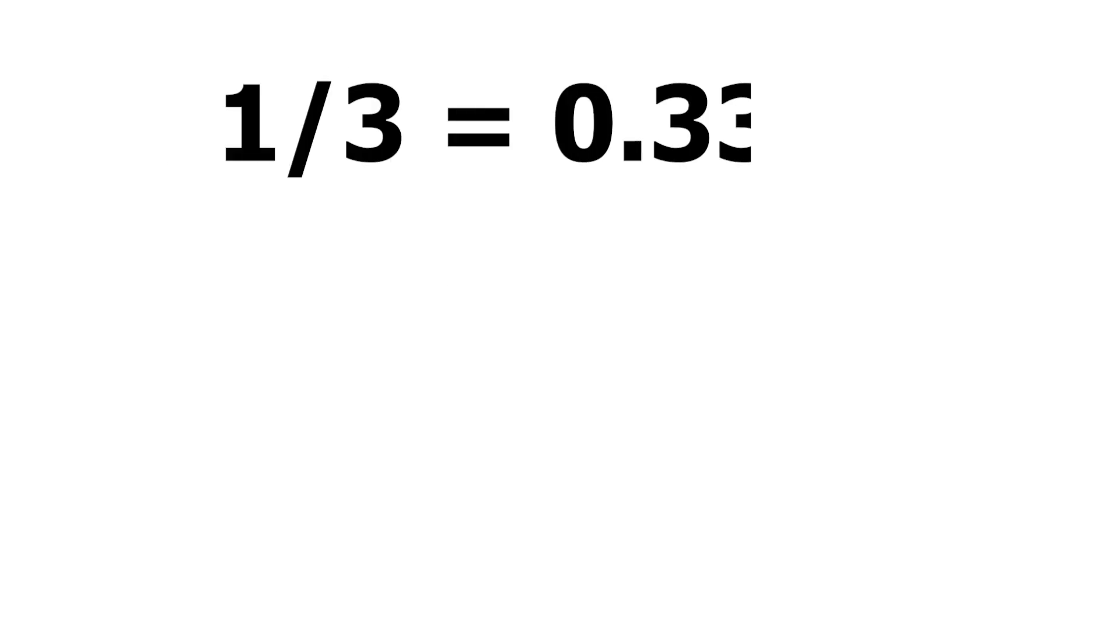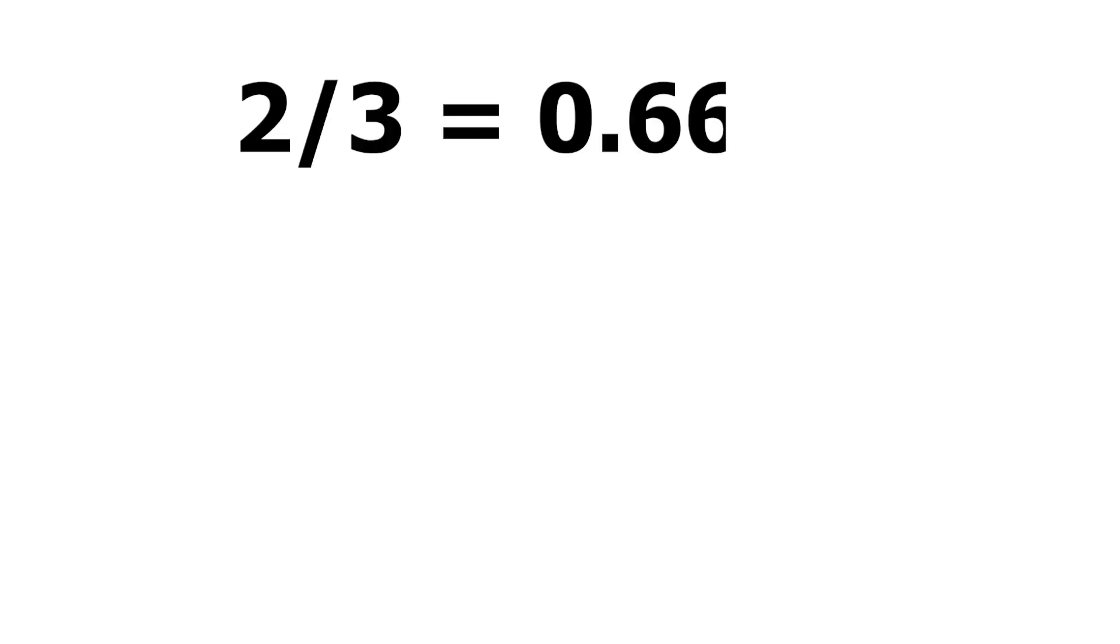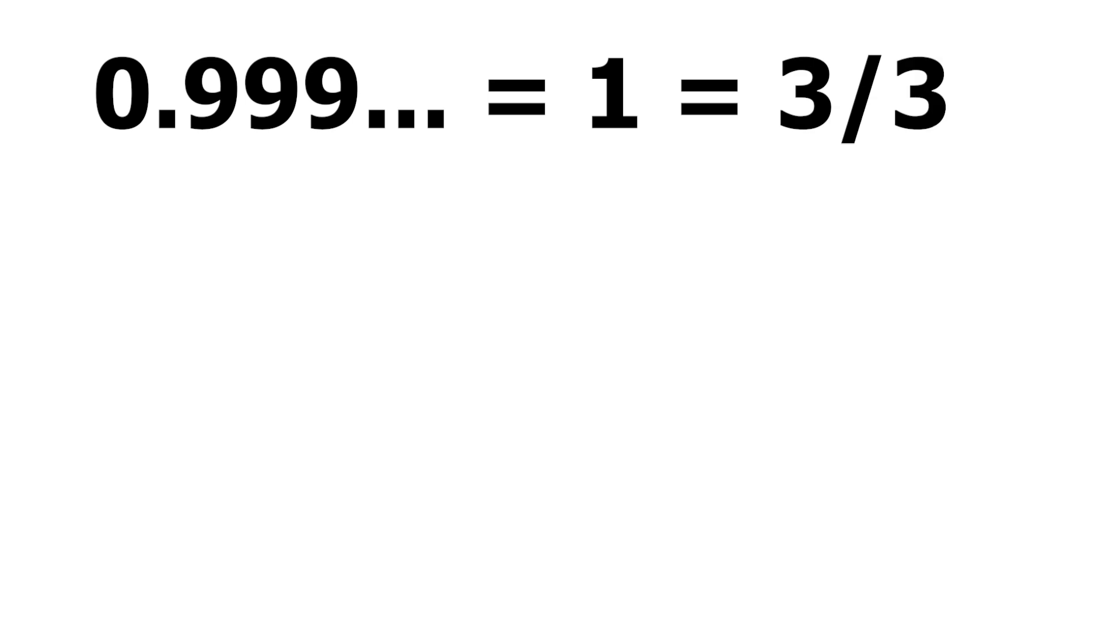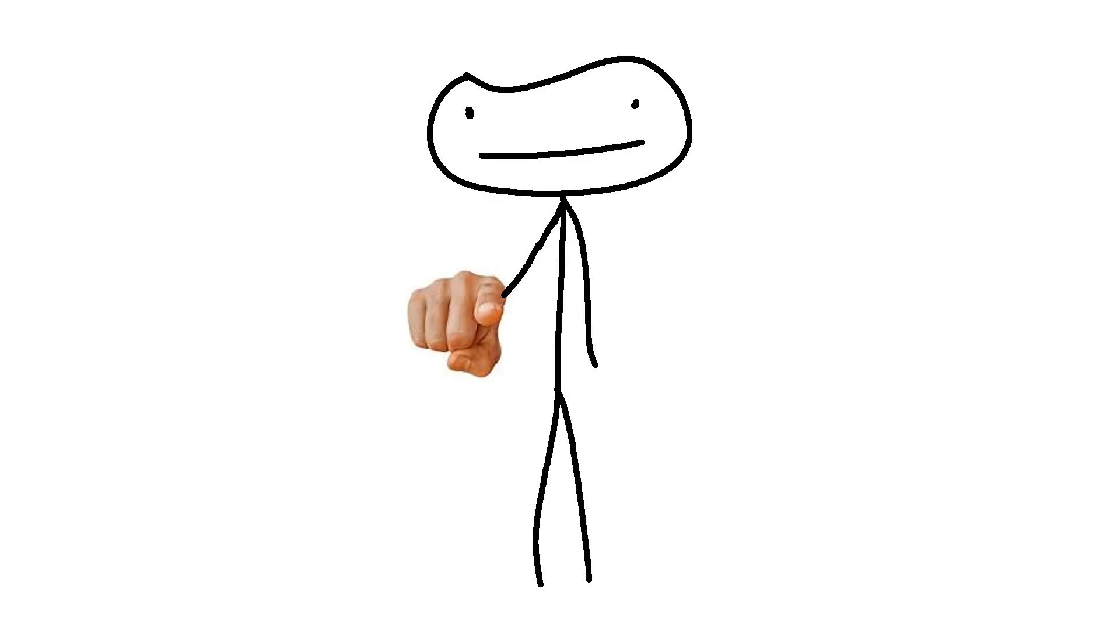So we all know that one-third is equal to 0.333 repeating, right? Okay, and two-thirds is equal to 0.666 repeating, so why isn't 0.999 repeating equal to 1? There, I'm smart and you aren't, shut up and listen.